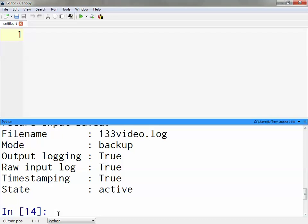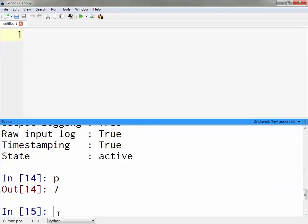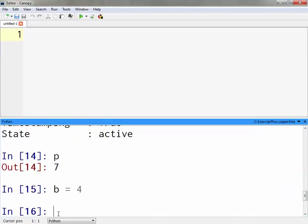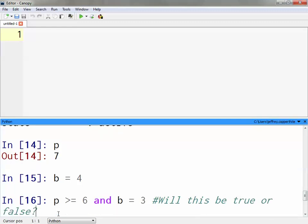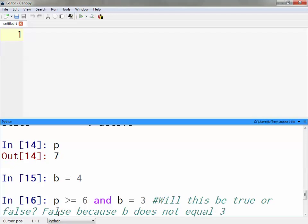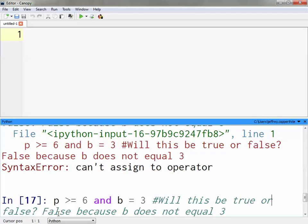Let's say I want to create a conditional statement that compares two values and evaluates whether it's true or false. For example: p greater than or equal to 6, and b double equals 3. Will this be true or false? It will be false because b does not equal 3 — b equals 4. So using the 'and' operator means both parts must be true.